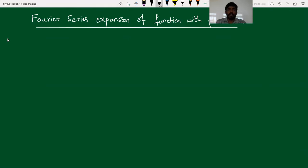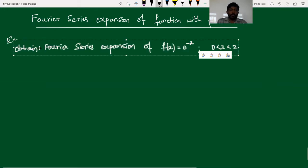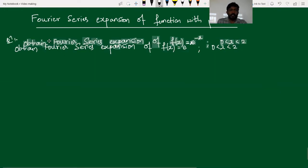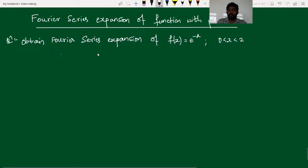Hello everyone. In this video, we study how to obtain the Fourier series expansion of a function whose period is 2l. Moving to an example, suppose we have the question: obtain the Fourier series expansion of the function f(x) = e^(-x), where x takes values between 0 to 2.